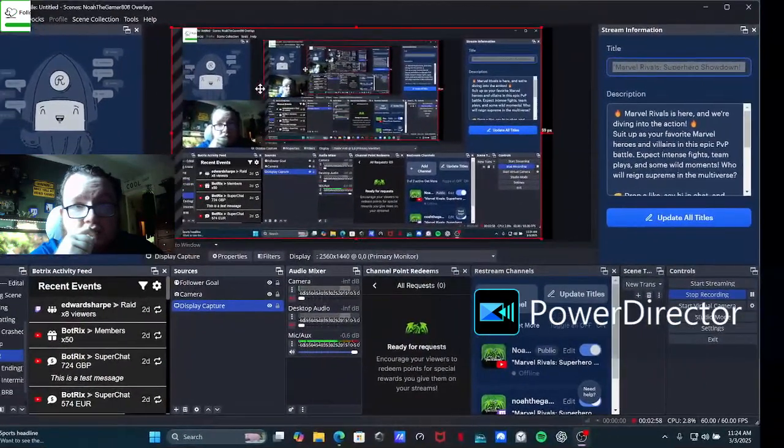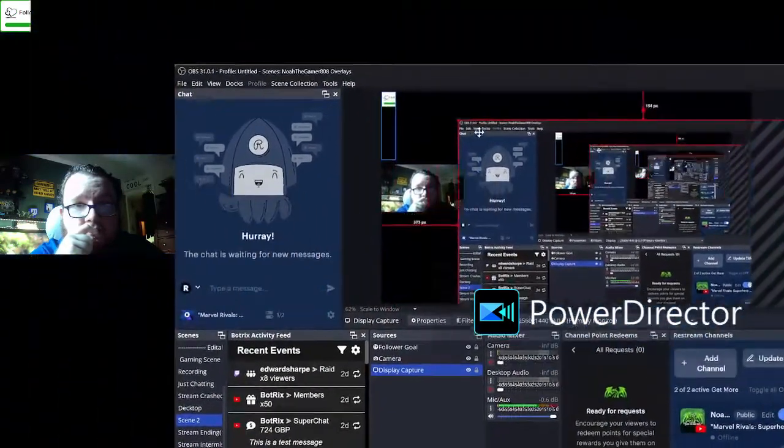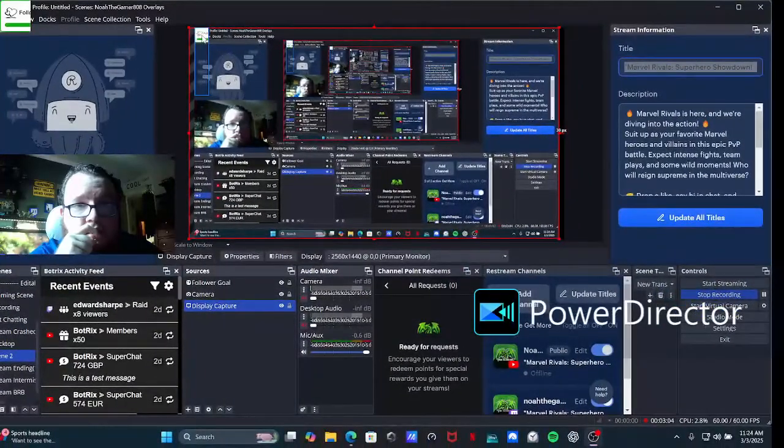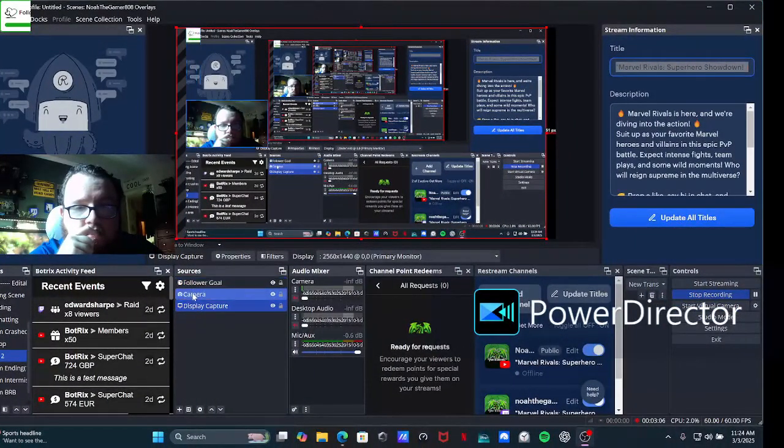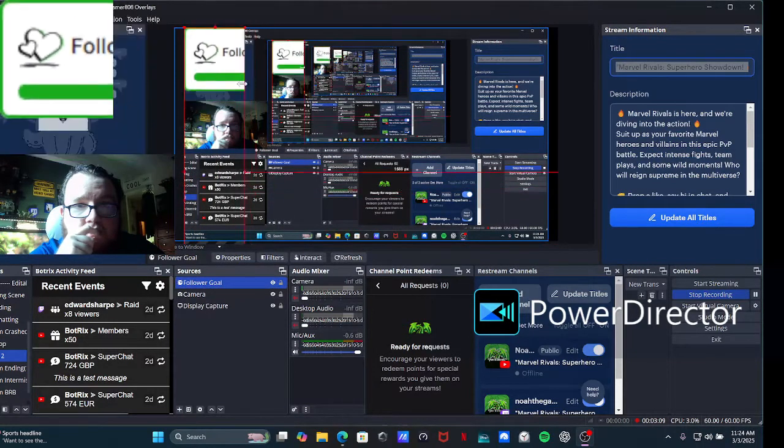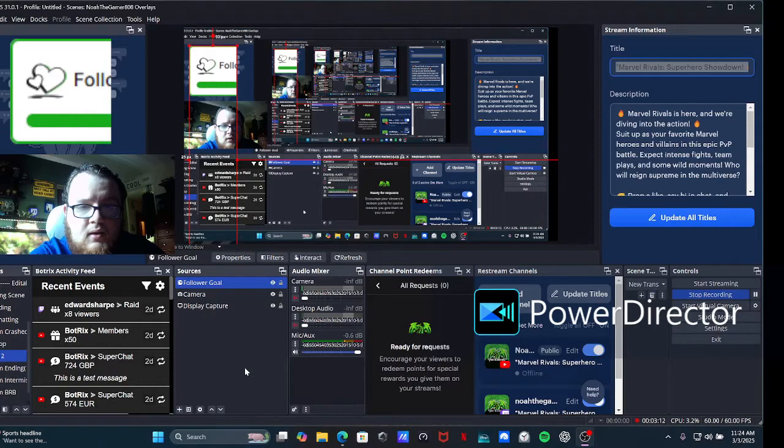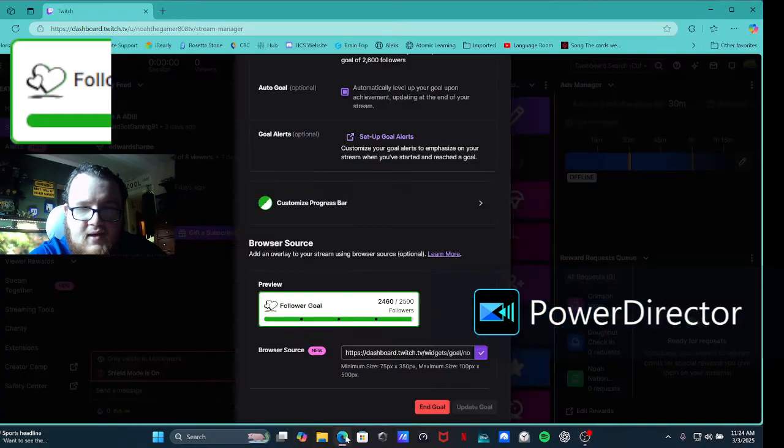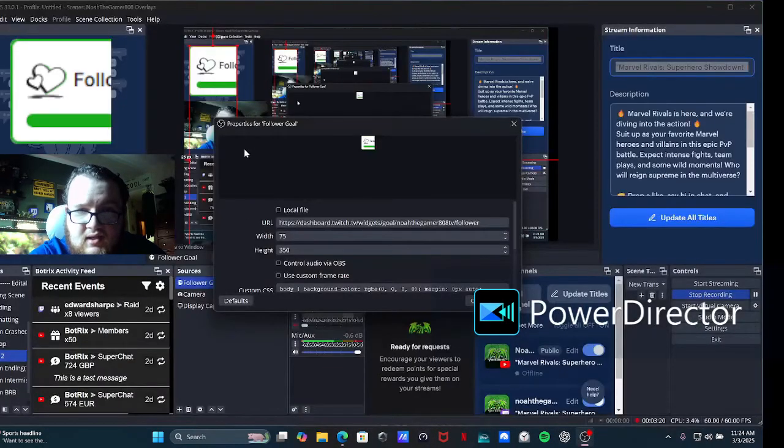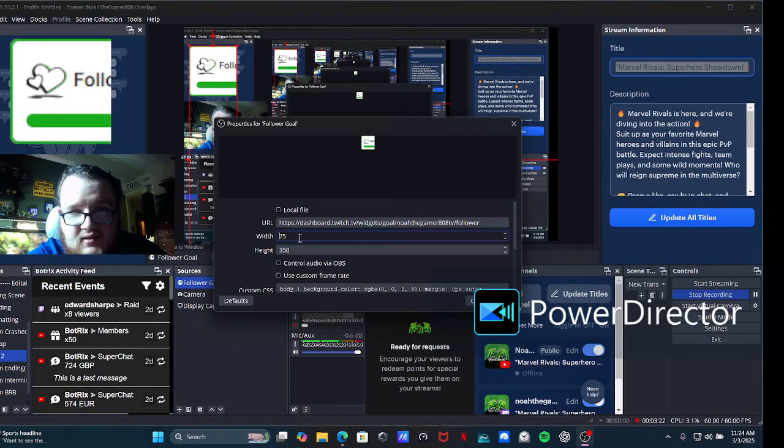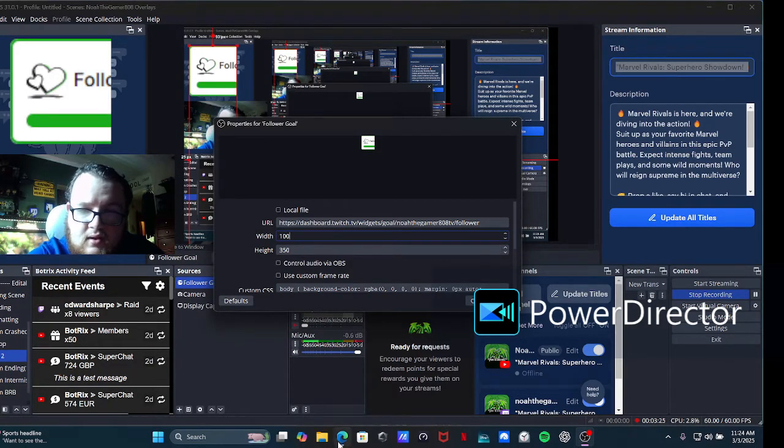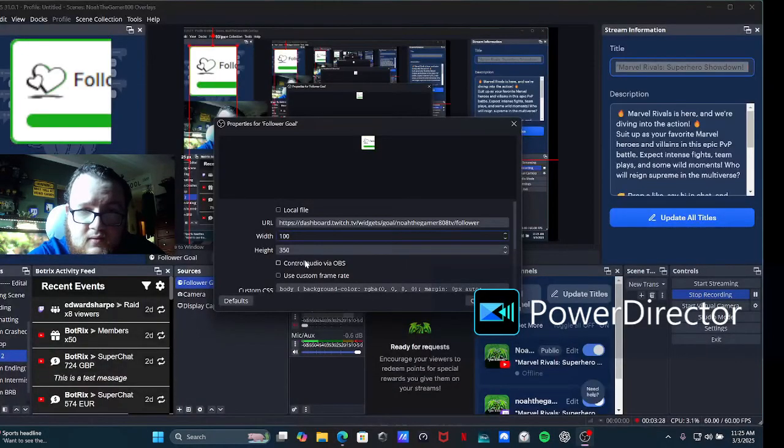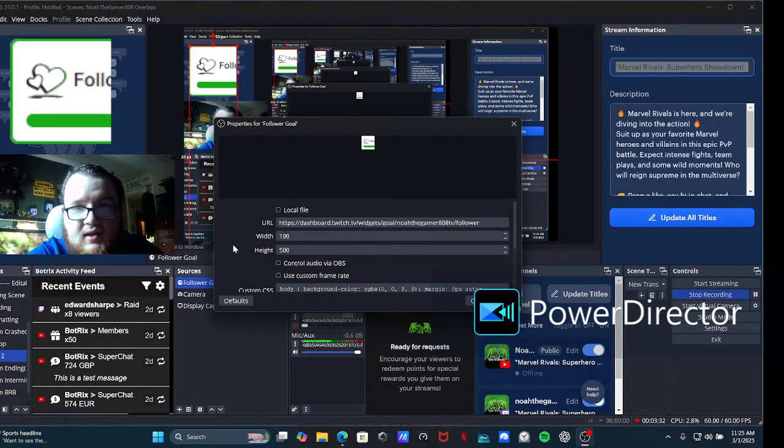It should pop up right there. I'm just going to make it a little bit. Okay. So that's kind of how you actually add a follower goal. But if you want to make it a little better and adjust it, let's actually put it back to like 400 to 500 and it'll give you like a full one, like normally.